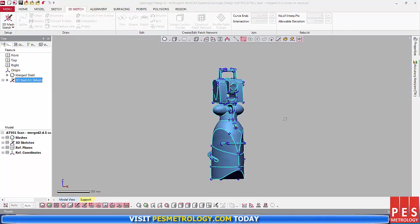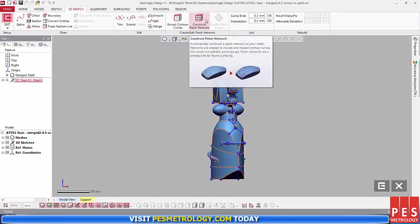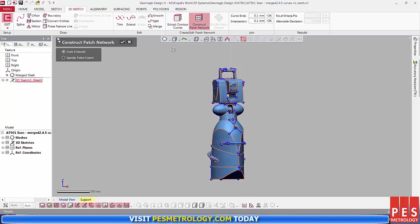Once I was happy with my curve network, it was time to use the Construct Patch Network tool to construct a patch network. Patch networks are prerequisites for NURBS surfaces.